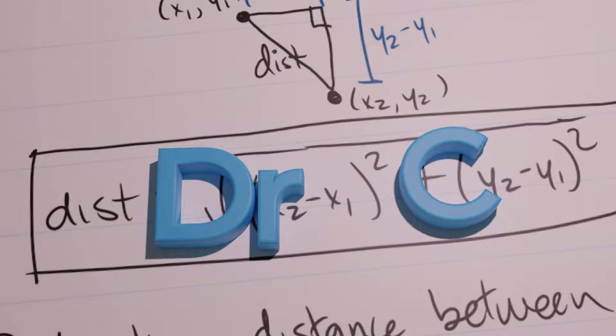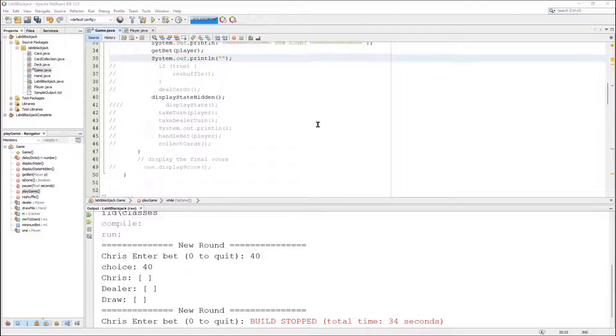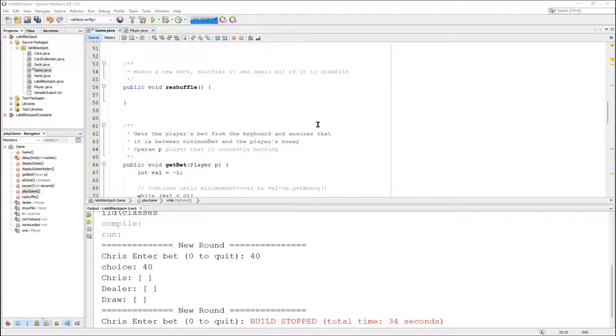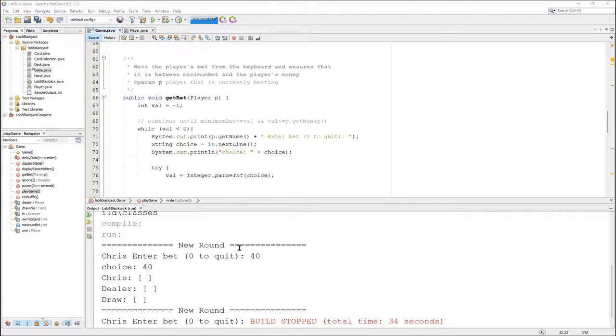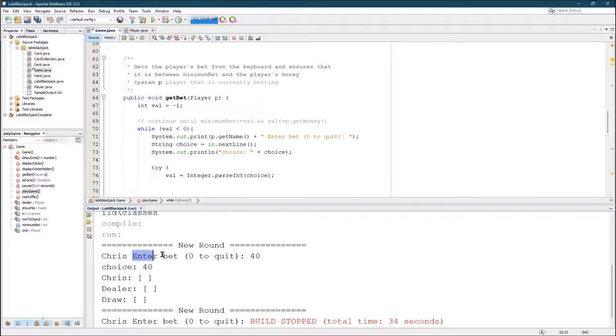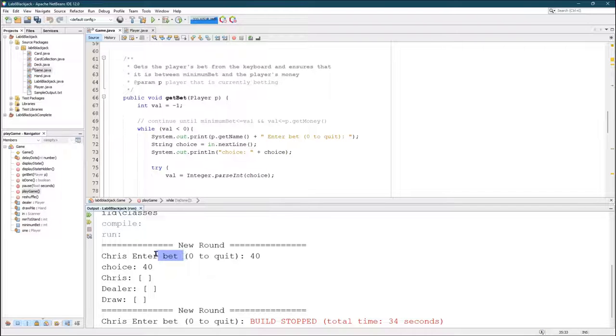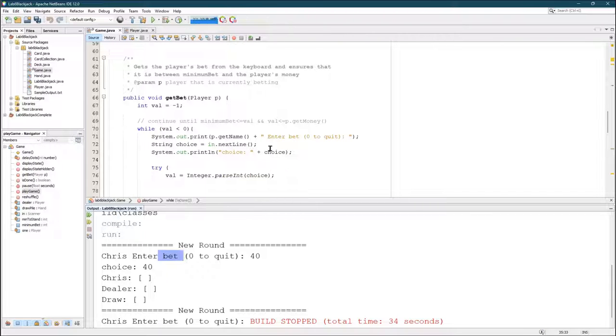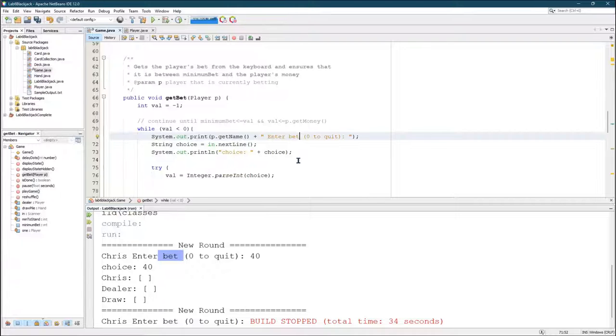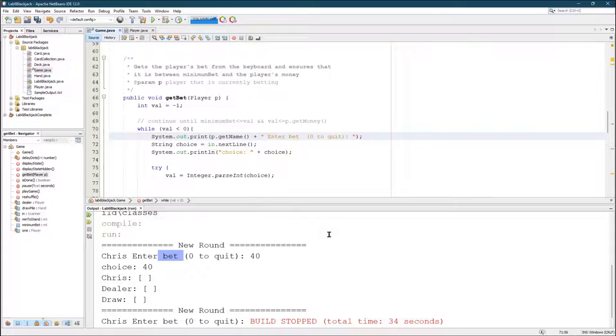We have one last thing to do for the get bet method. I should have noticed this earlier, but it does say zero to quit, but there's no mention of what the value should be between. So let's look right here, enter bet between.